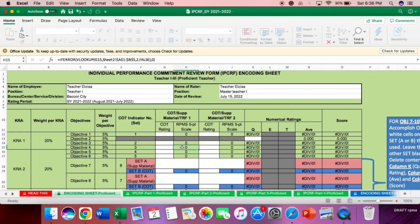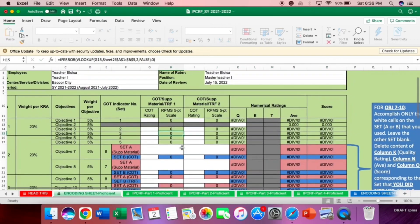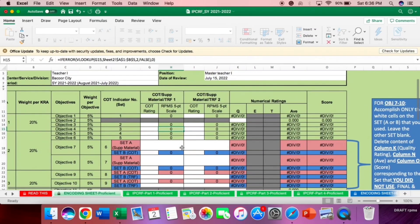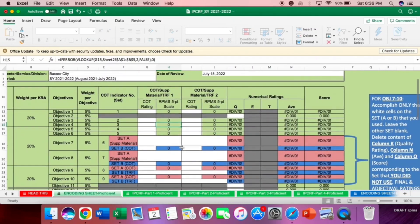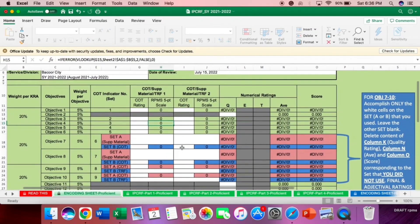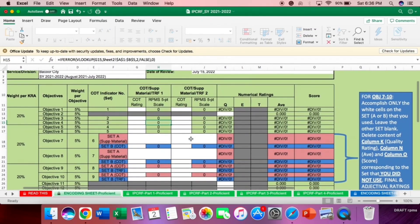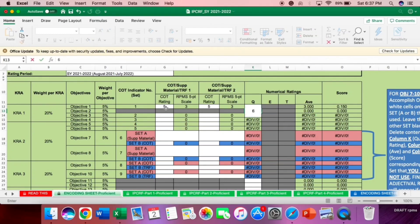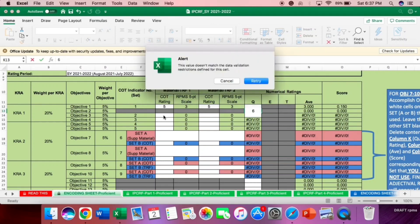As you can see here, we have different KRAs. Let us check now. Let us try to answer the KRA 1. So example, the COT 1 rating given to you is 5, and the COT rating 2 is still 5.